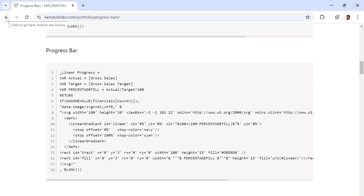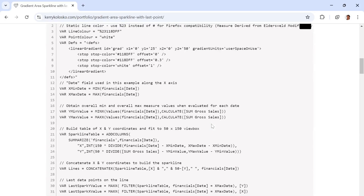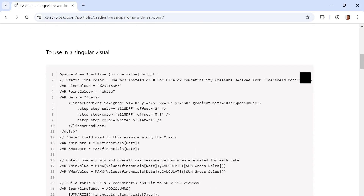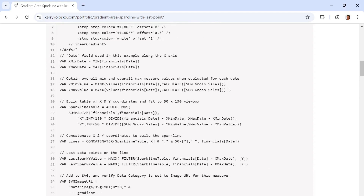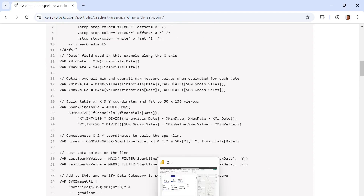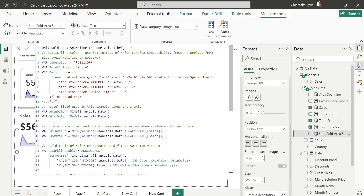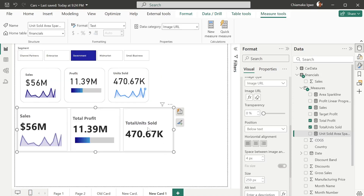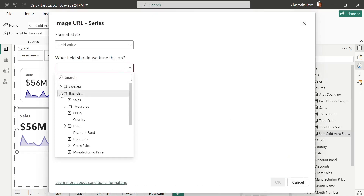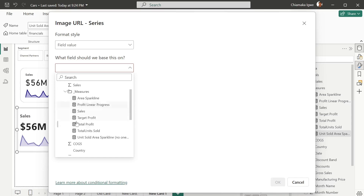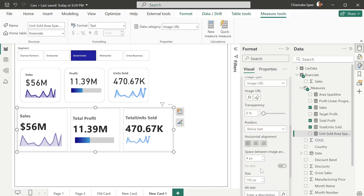The next one is for units sold — the gradient sparkline. You can get that from Kerry Color Schools' website. Copy and paste it onto yours and change the measure to adapt to your own. This one doesn't have 'has one value', so you only need to change your measure. I've already adapted mine. To bring that in, select units sold, then image URL, then measures — units sold. Change that to below text and increase the size to 250.